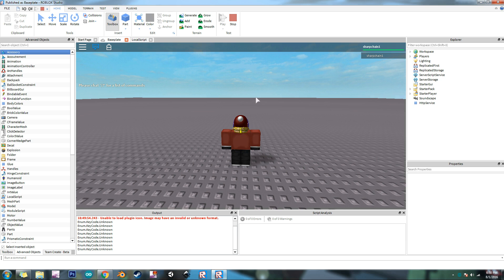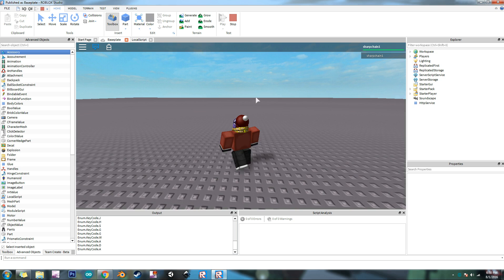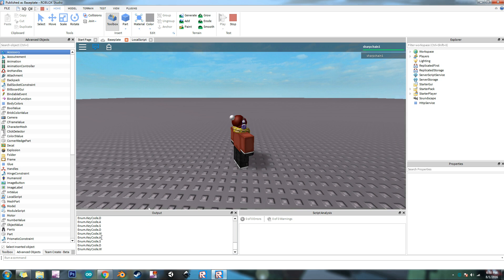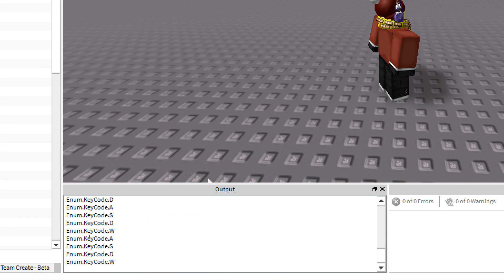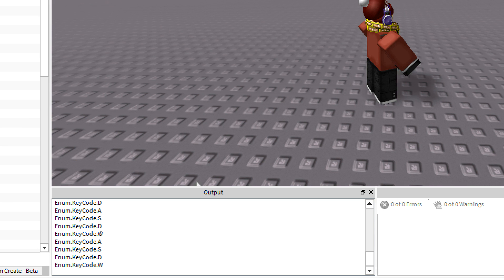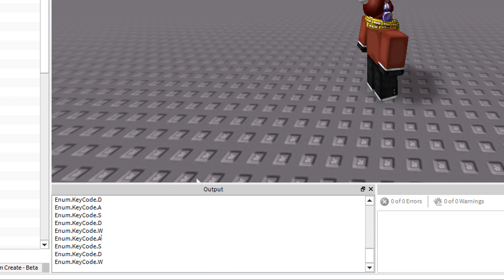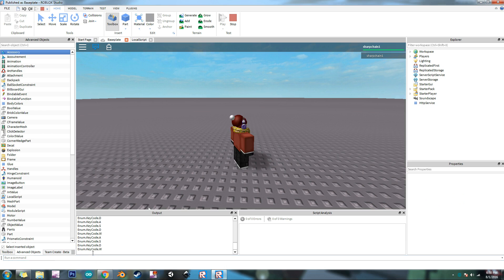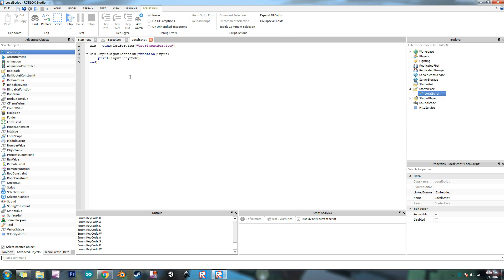But now if I press a key like one of these things, see it shows a bunch of keys down there. So if I zoom in, it shows enum dot key code dot S D W A S D. After the enum dot key code thing, it will show what key that I pressed. Let's press stop. And then we'll go back here.